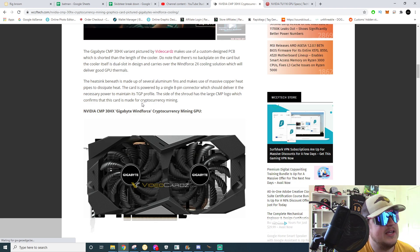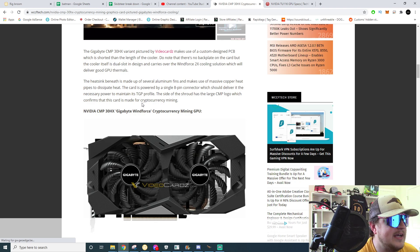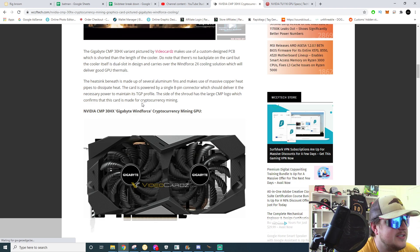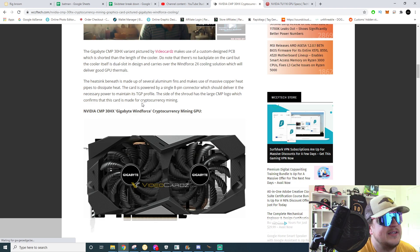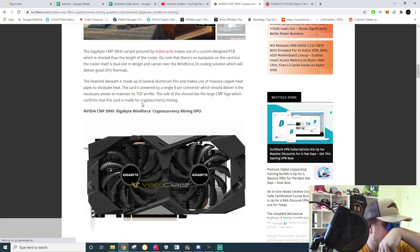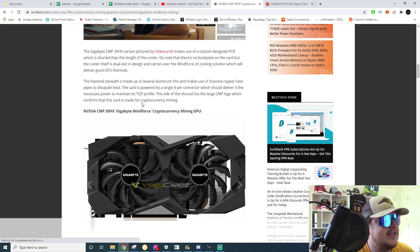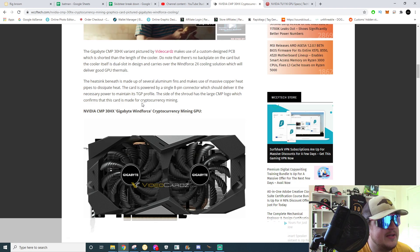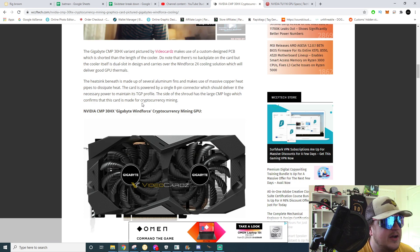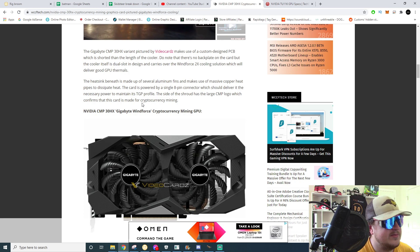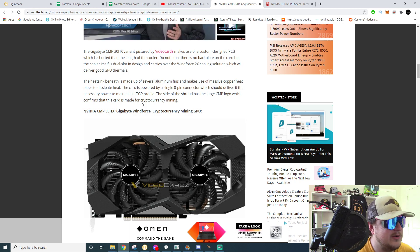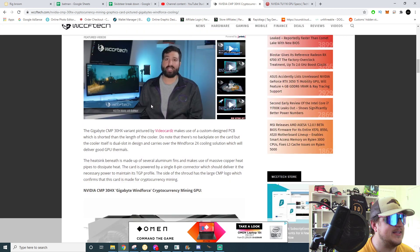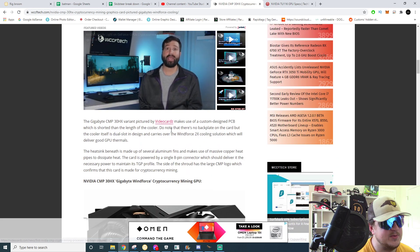It says the heat sink beneath is made up of several aluminum fins and makes use of massive copper heat pipes to dissipate heat. The card is powered by a single eight pin connector just like a 1660 Super which should deliver necessary power to maintain its TGP profile. The side of the shroud has a large CMP logo which confirms that this card is made for cryptocurrency mining, and the fact that it has absolutely no displays on it, that's pretty much a dead giveaway too.